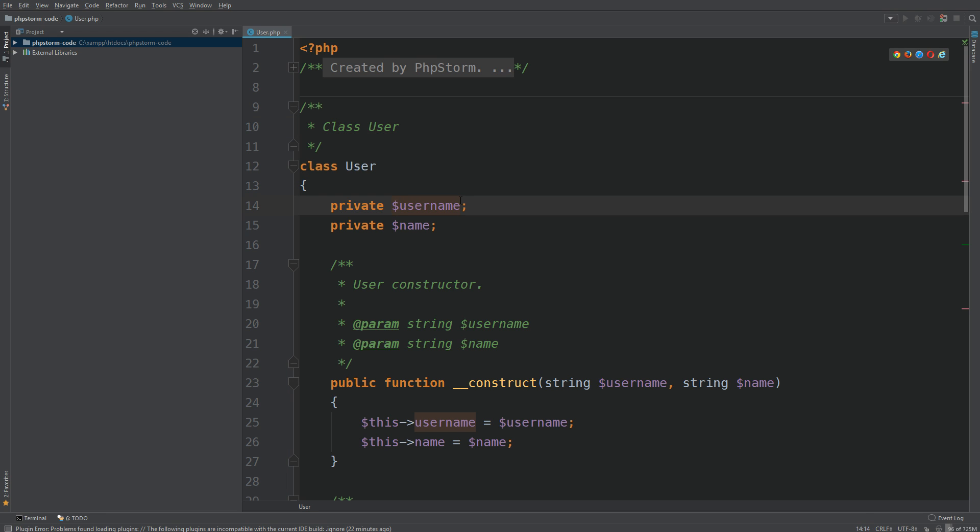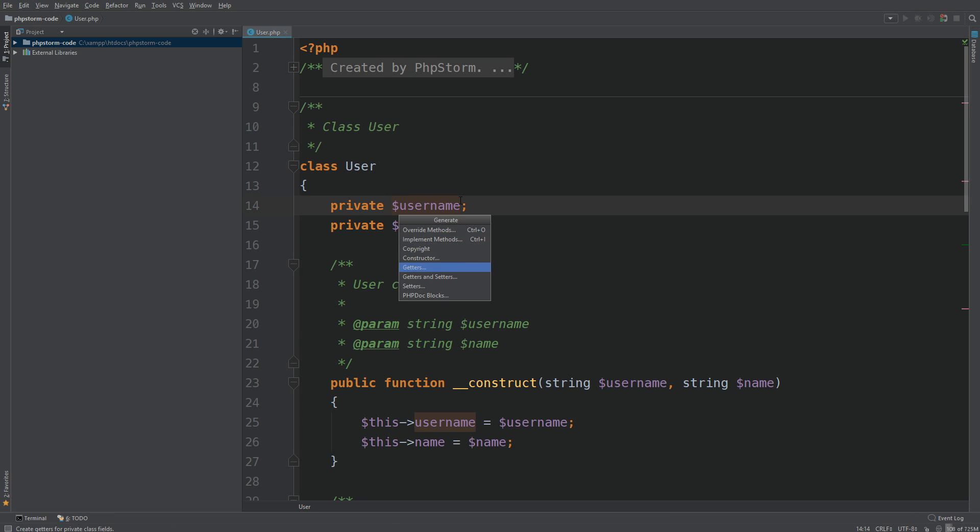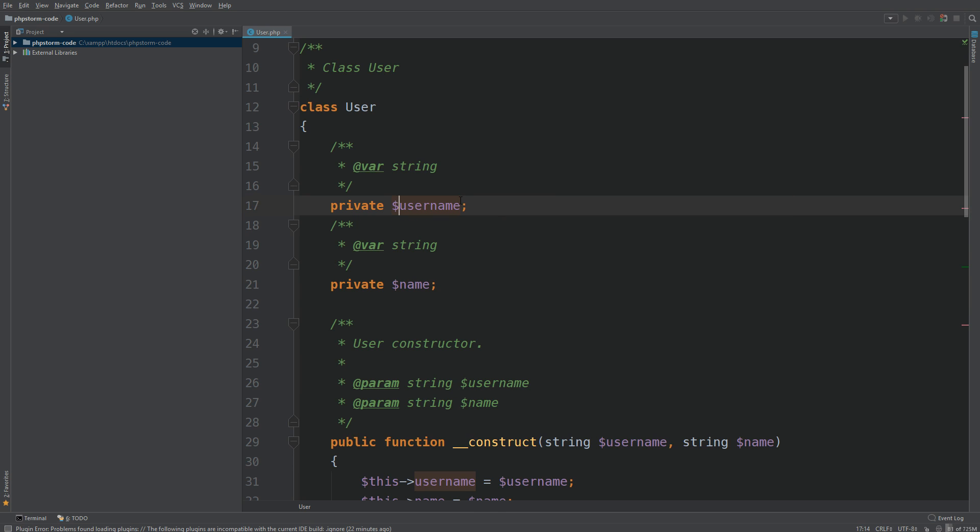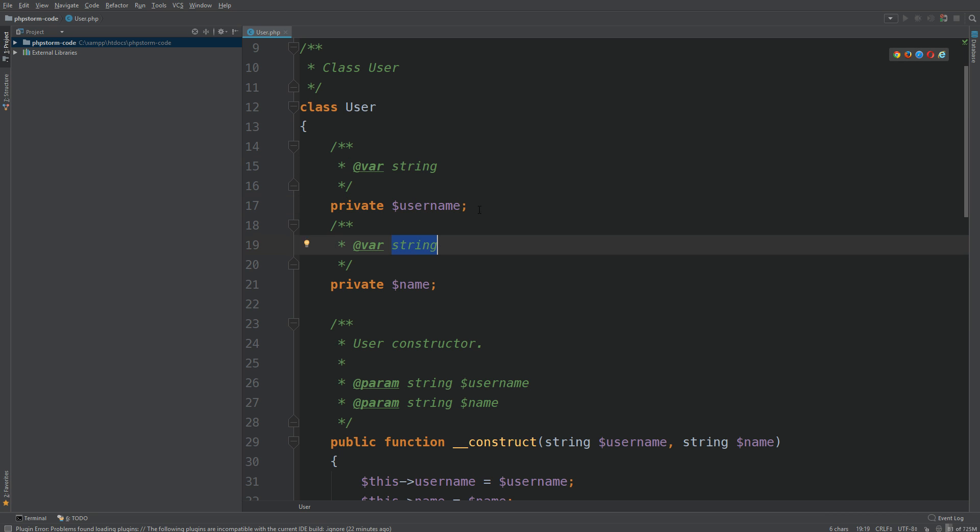What we can do is again go to the generate menu by hitting Alt and Insert, and go down to PHP doc blocks. We can select the properties, hit Enter, and we have our doc blocks here as well.